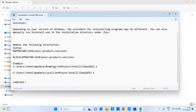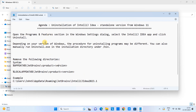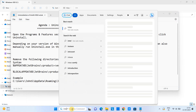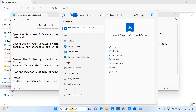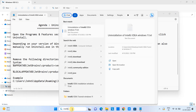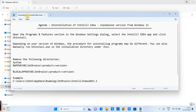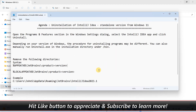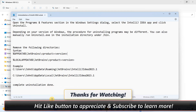We have now completed the full uninstallation of IntelliJ IDEA from your system. Make sure to restart your machine at least once before installing a newer version of IntelliJ IDEA or any other JetBrains product. I hope you found this tutorial relevant and useful. Please hit the Like button and subscribe to learn more. Thanks for watching Cool IT Help.